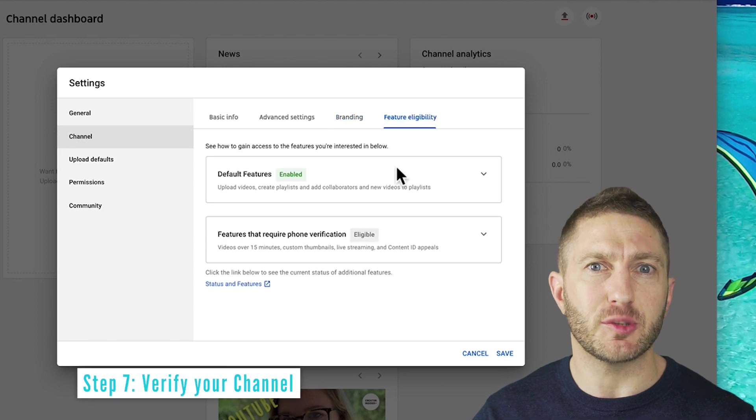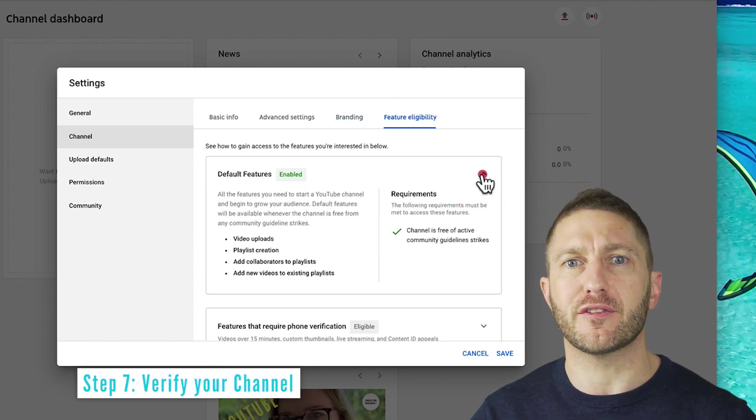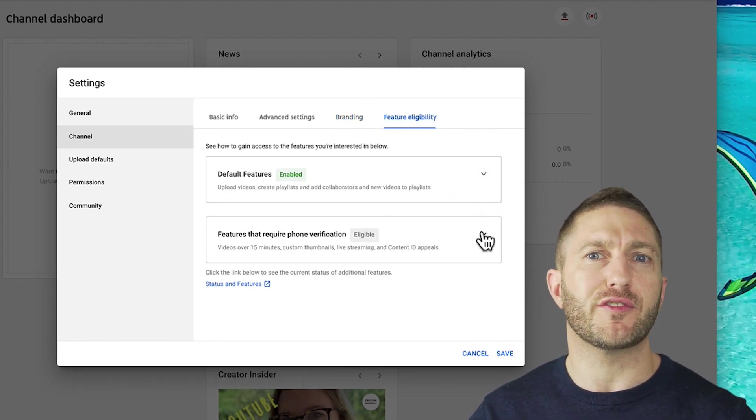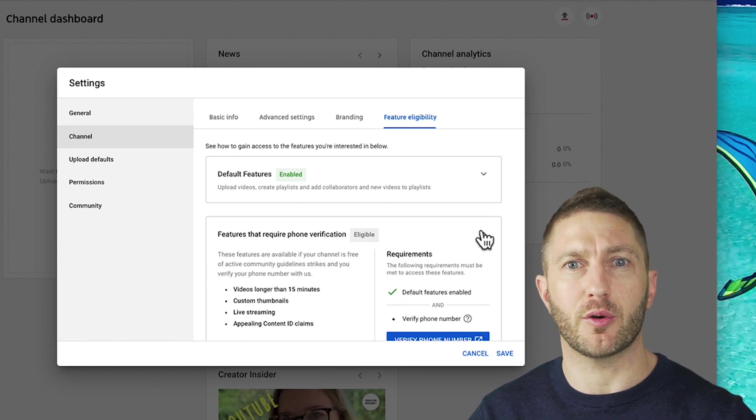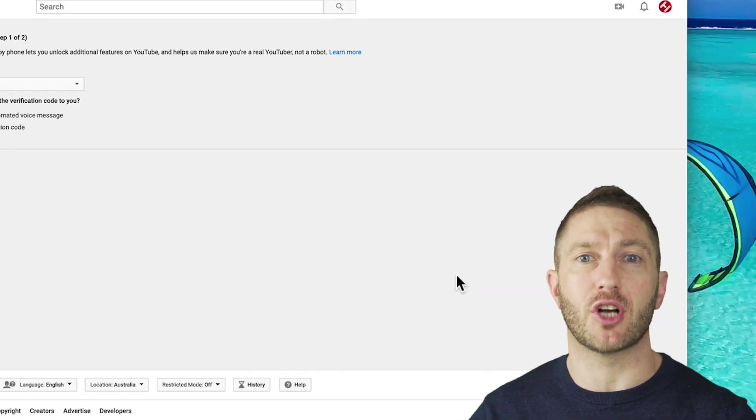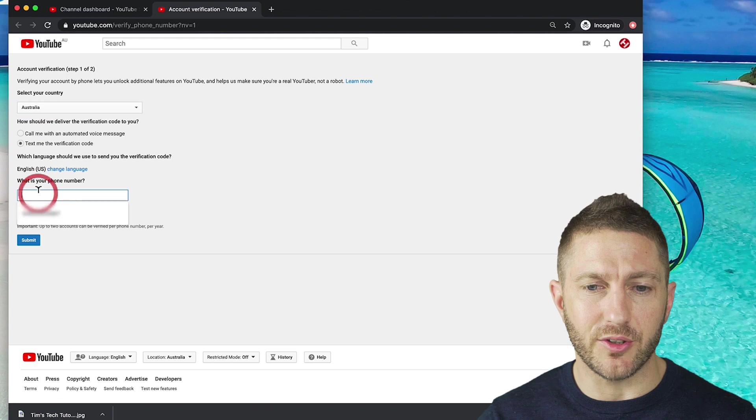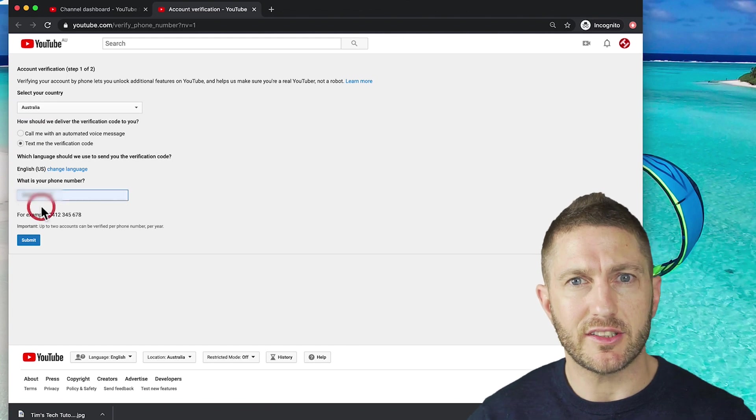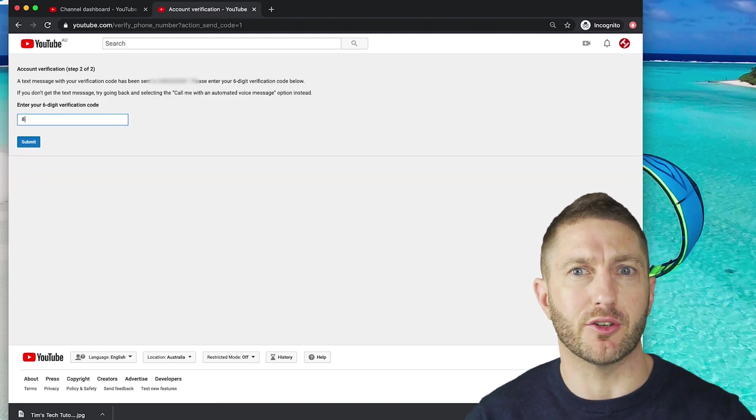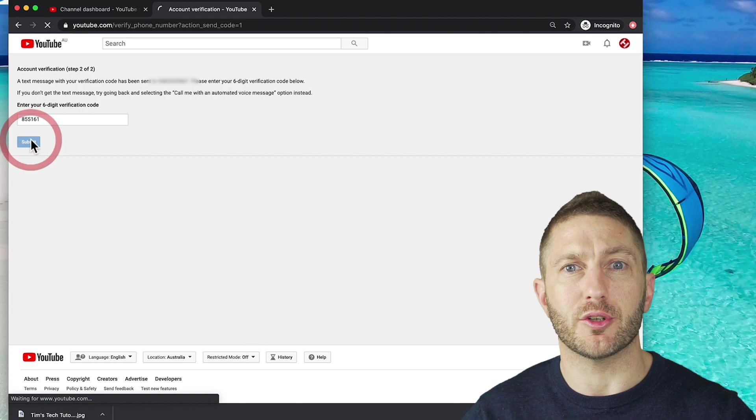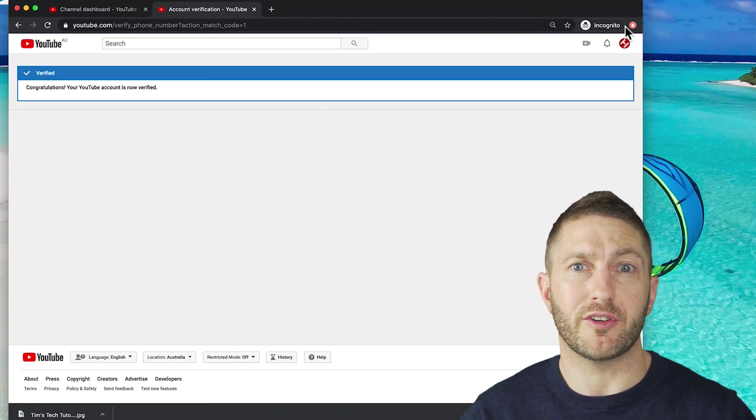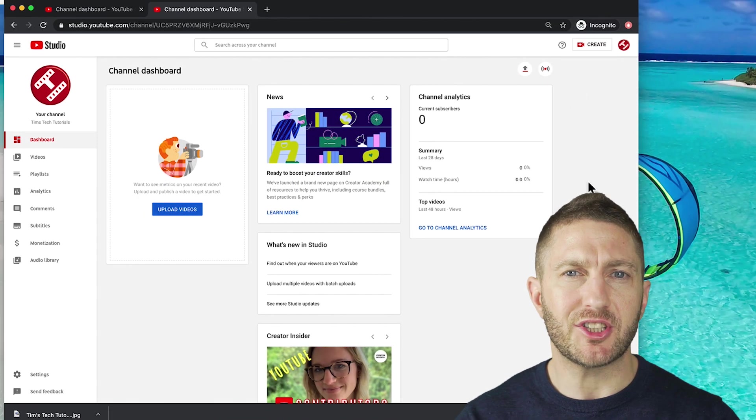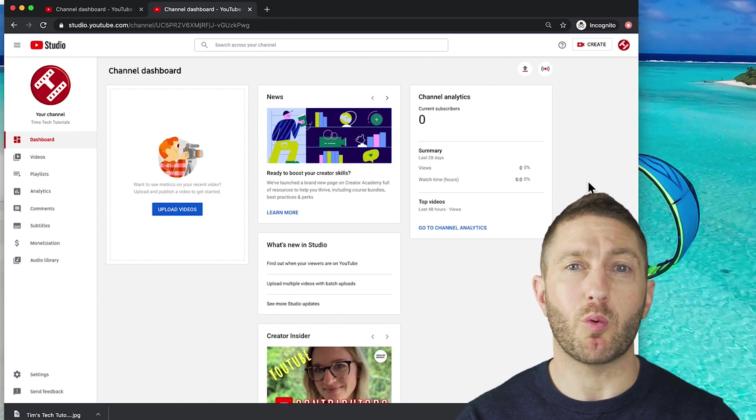Then under feature eligibility, I recommend you go ahead and verify your phone number because that's going to unlock a few extra features for your YouTube channel that you might like to use later on, including live streaming. So go ahead and do that. It only takes two minutes and it's going to be good for you later on. This is again to ensure that you're a person and not a robot. So now that you're verified, just go ahead and go back to your YouTube studio. This channel is now set up and ready to go.